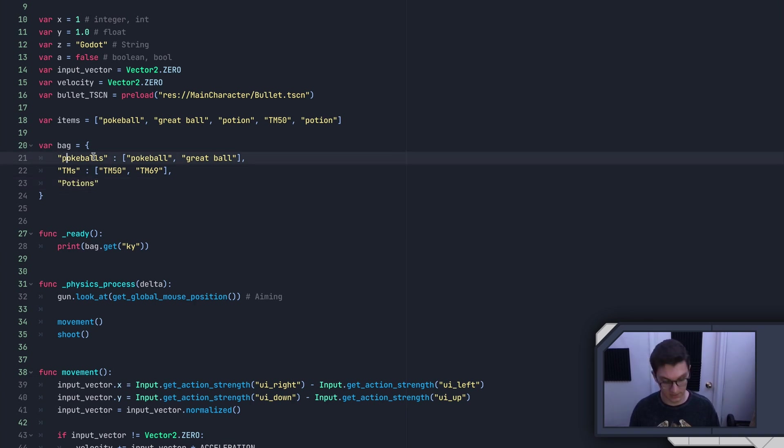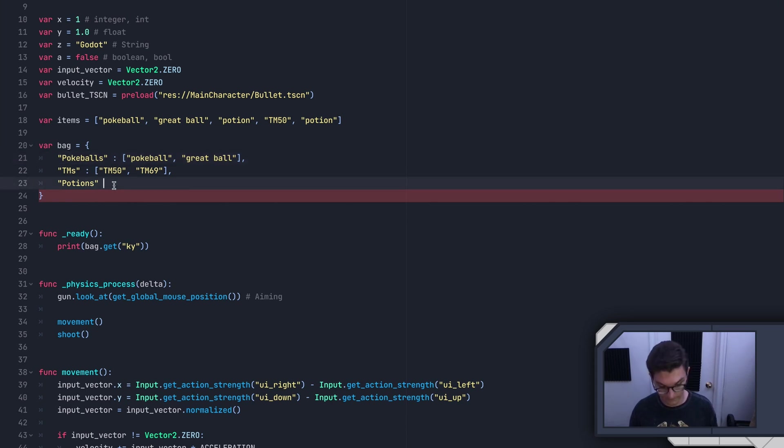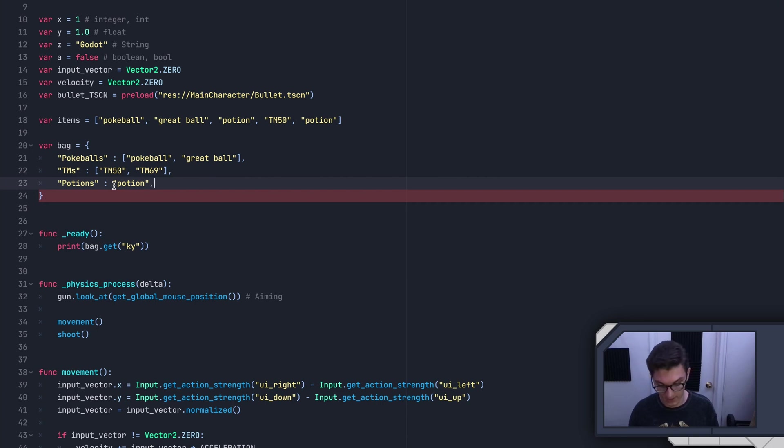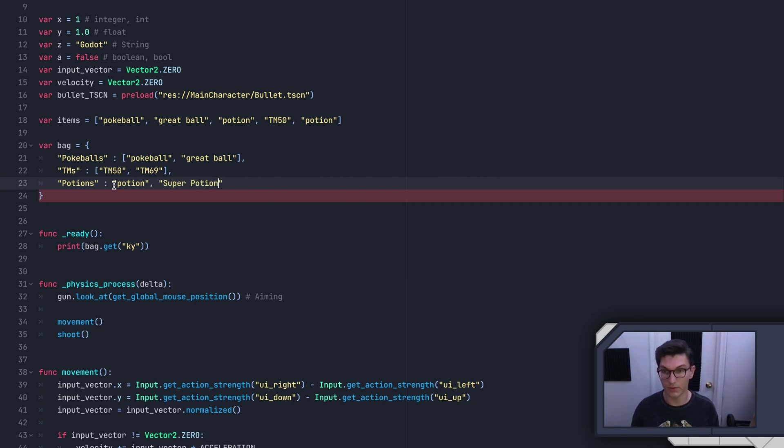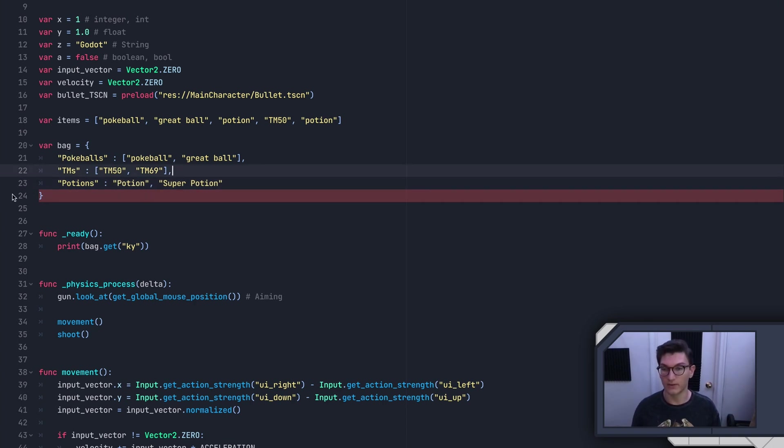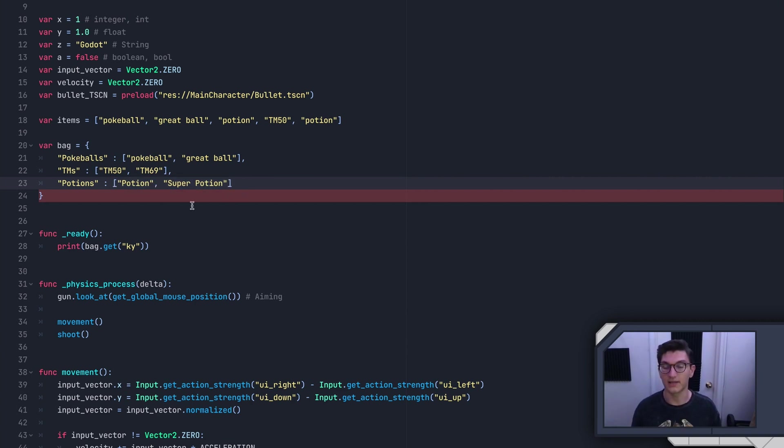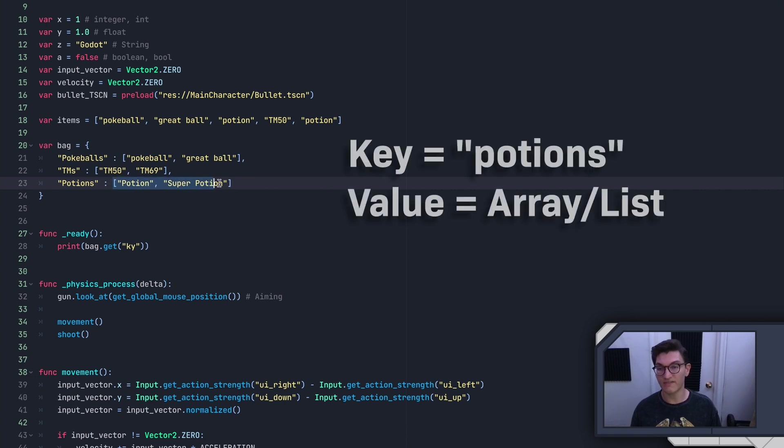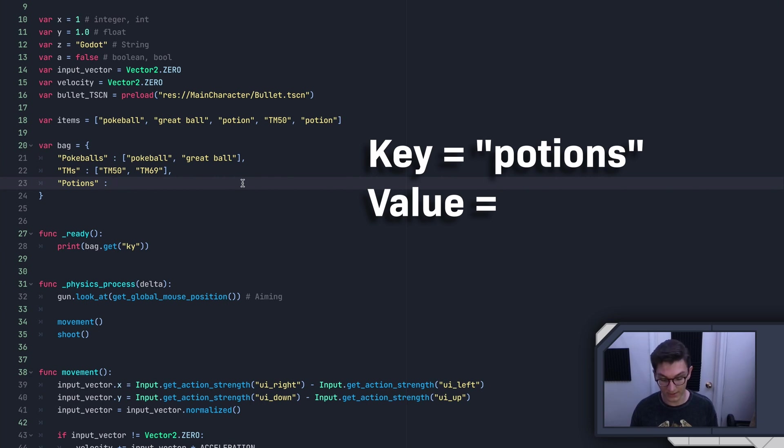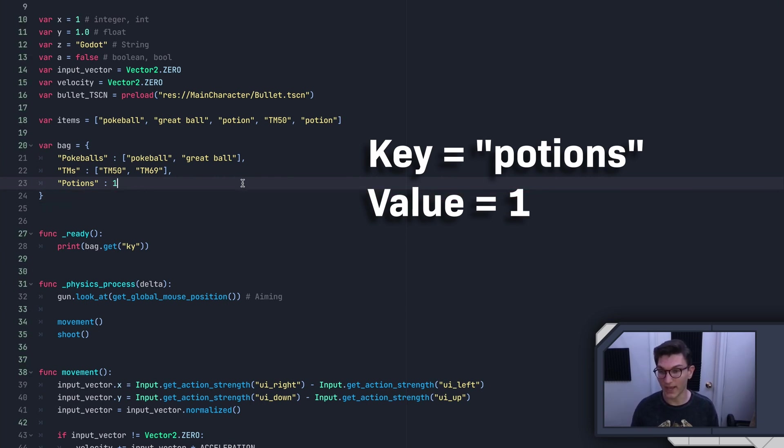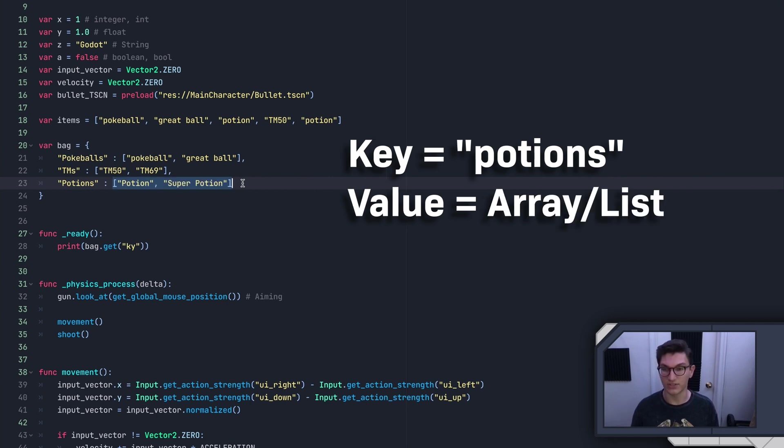And then finally, we'll have potions. And then we'll just have regular potion and then super potion. Now again, so these right now, the value is a whole list that contains values. And that might be confusing, this potion could literally be one, and that would be okay. But for making it an actual example, what we want is to actually have those items exist.